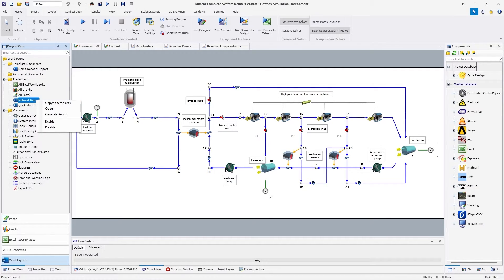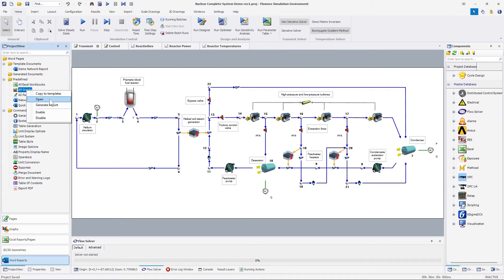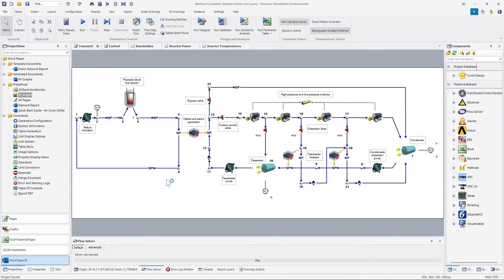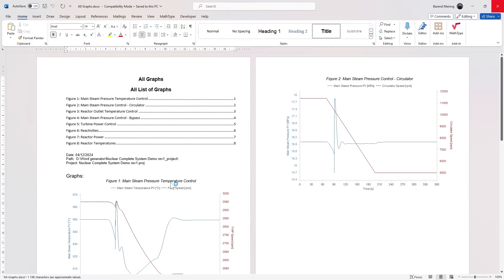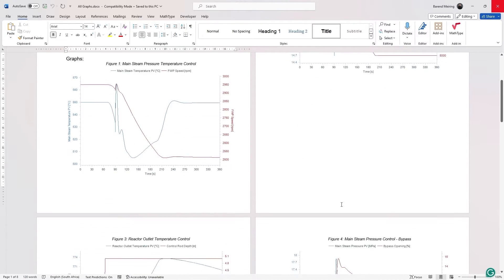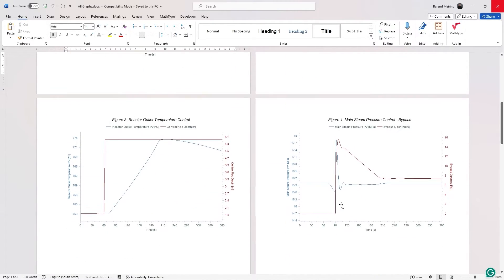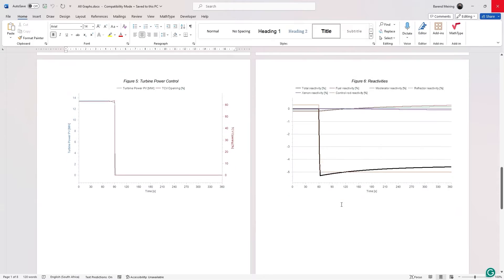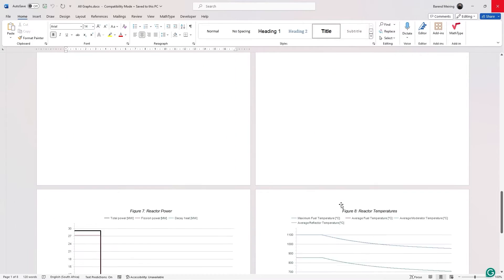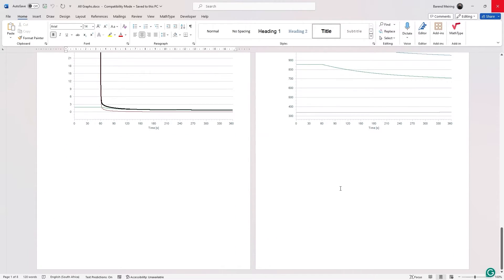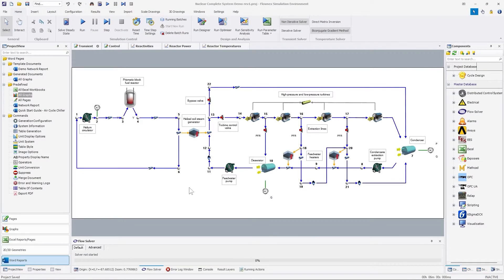Some templates are available to quickly generate Word reports, such as generating a Word report to include all the graphs from the Flonix network. The network report can be used as a template and can be modified to quickly generate a Word document containing the important inputs and results from your simulation.